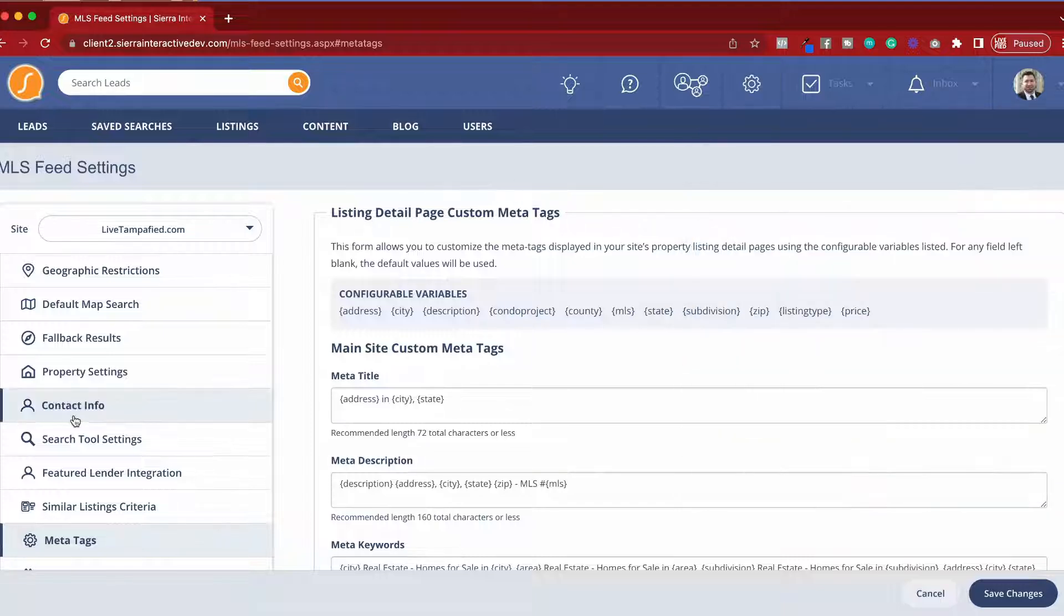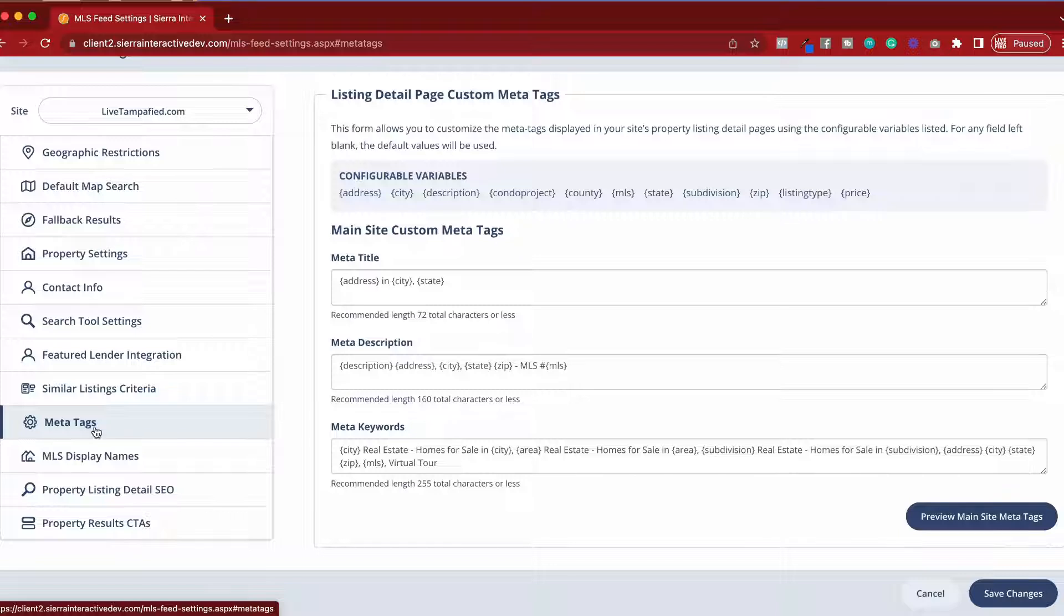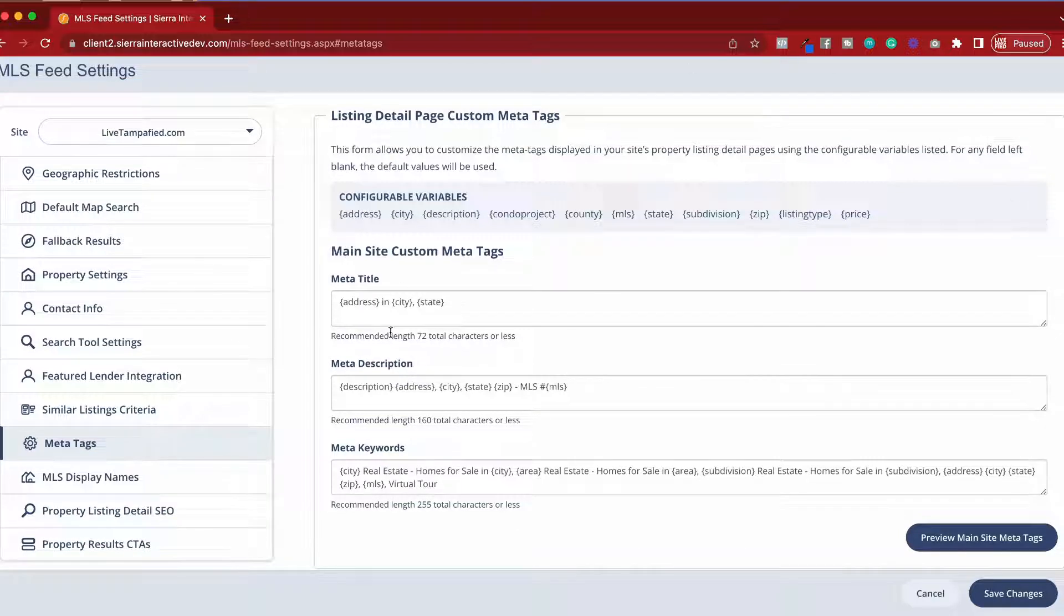Once we're inside MLS feed settings, on the left panel, you'll see an item called meta tags. Once we click on meta tags, it will open up the screen we're looking at right now.